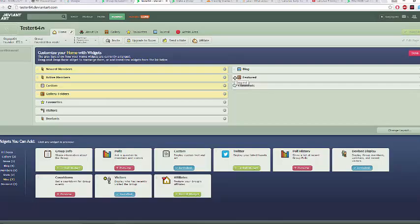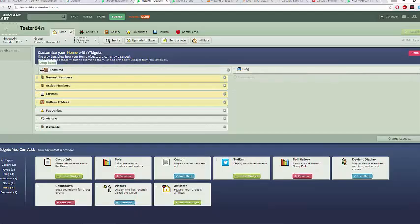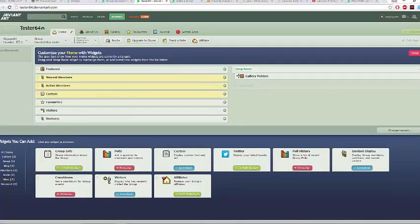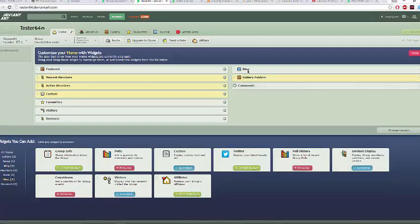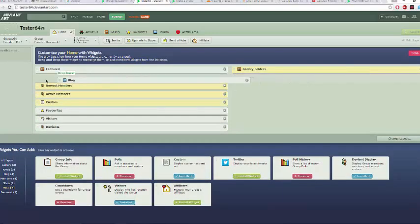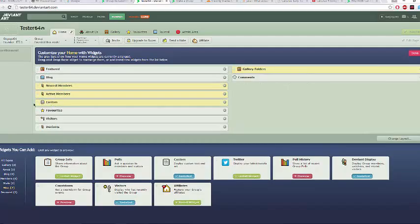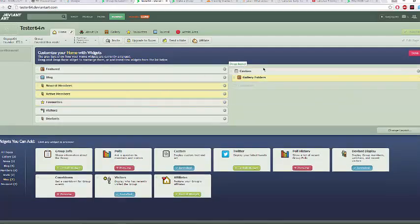Let's say you wanted to arrange your features — you can move them to the top left corner of your group. If you want your gallery folders to come over here, just move them here. If you want to move your blog down somewhere, just drag it there. Play around and rearrange things a little.